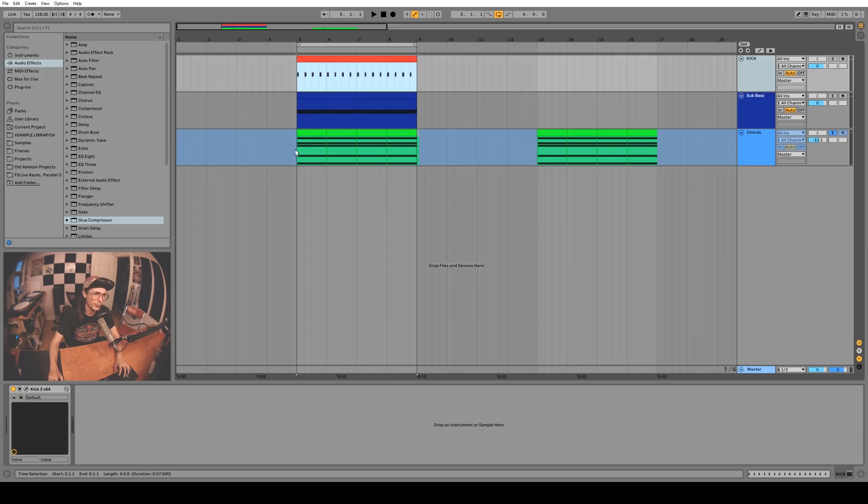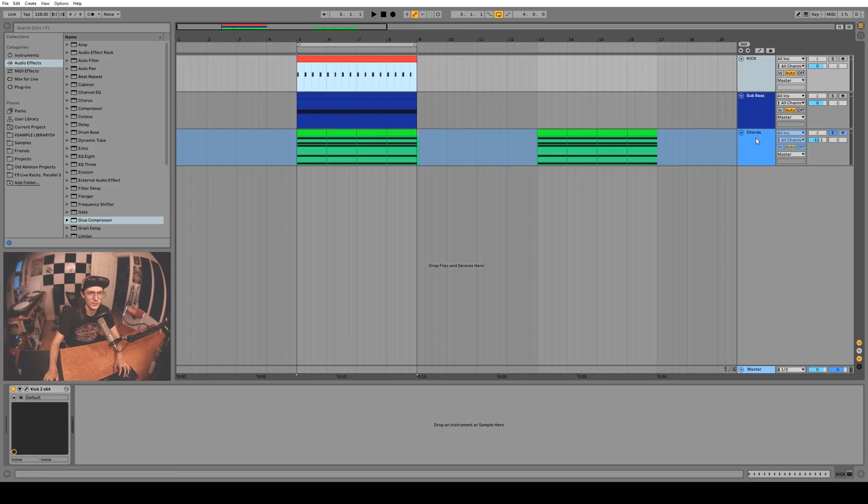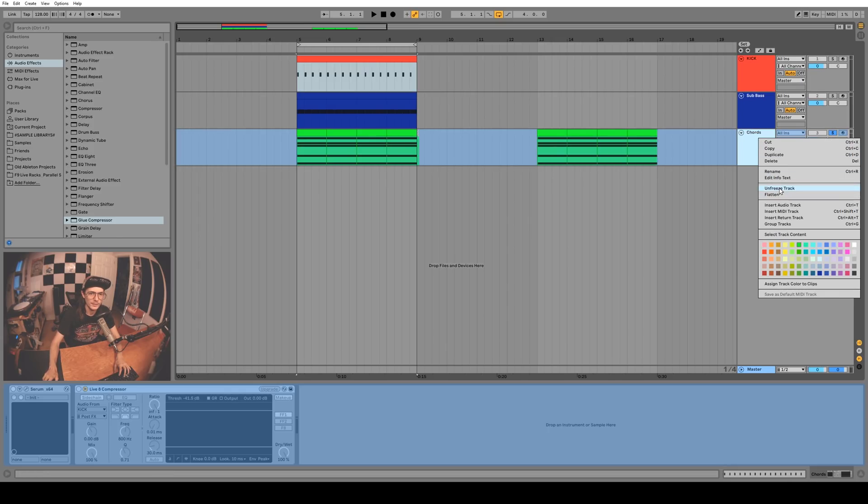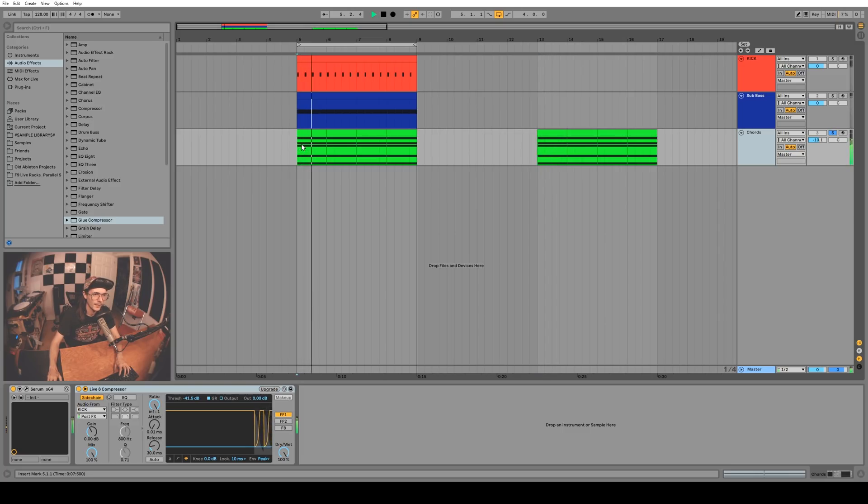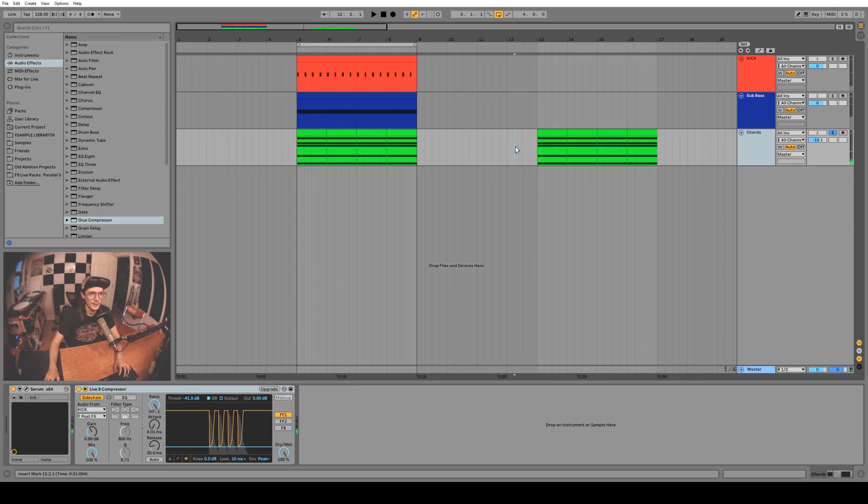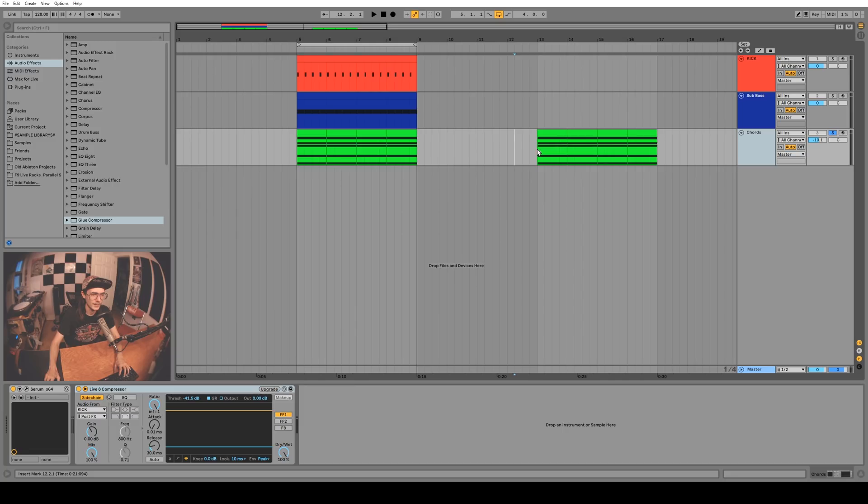The way this works is when you freeze it, it takes into account when the side chaining is actually happening and then it prints it down onto the file that it renders for that channel. So just something to note if you're going to be freezing channels and then sending them to friends to collab on - make sure that you've got all your side chain triggers in the right spots before you freeze the channel.